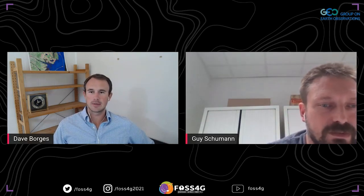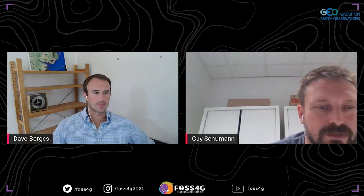Excellent. Thank you so much, Guy, for your presentation and your insights. Thank you for your time. Thanks, everybody.